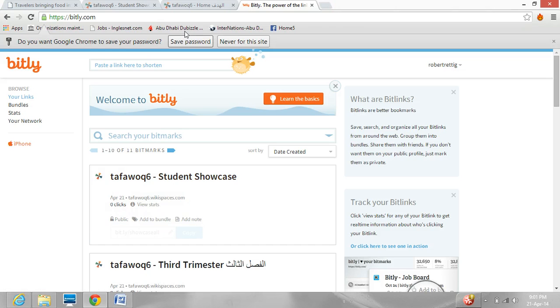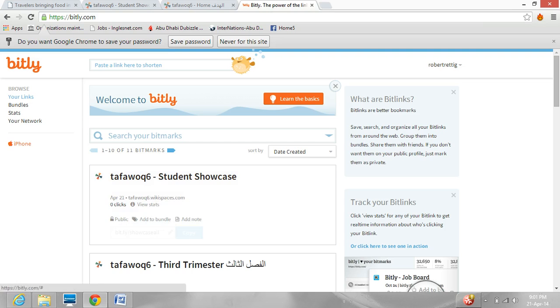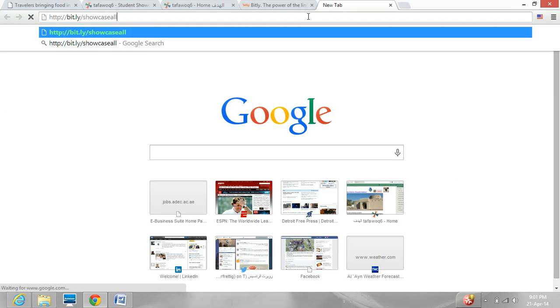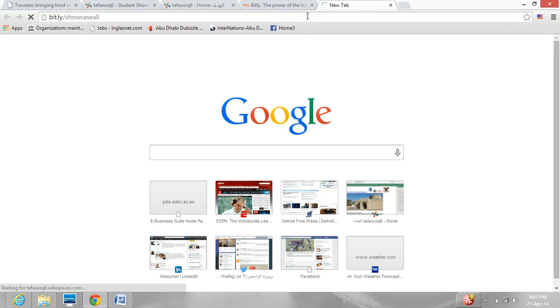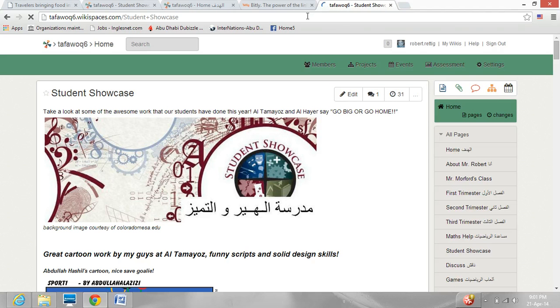'Showcase all' it is — there you go. So what we can do now is if we want to go to the student showcase, we just use this URL. You can paste that up here and you'll see it will go to the student showcase. Cool tool, right?